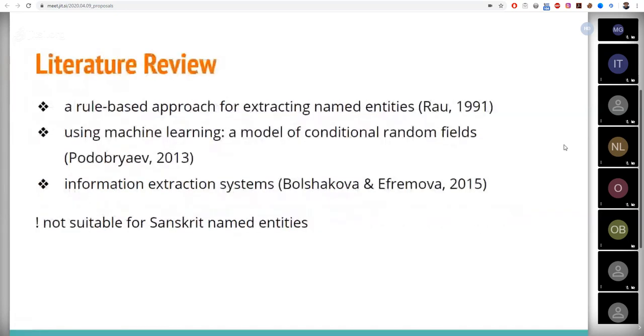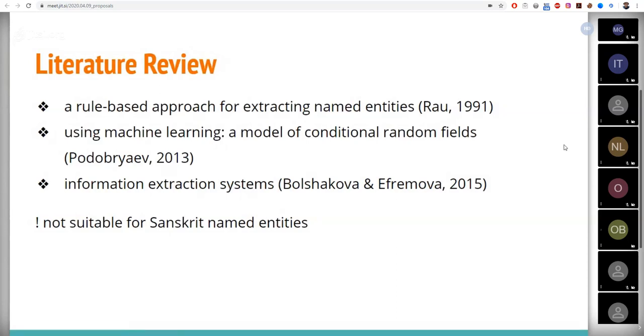Well, obviously the named entity extraction and lemmatization is not a new field. The first studies and experiments on the issue were carried out in the last century when the rule-based approach was mainly used. A rule-based approach involves the creation of certain restrictions based on semantic and syntactic analysis.